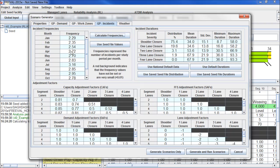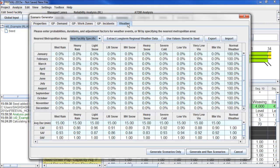Once we have our frequencies, we can use national default data for our incident durations, or data that we have collected on our own. Finally, we need to input the weather probabilities for our facility. Here we have different categories of weather, and each month we have a specific probability for that weather type, as well as duration.